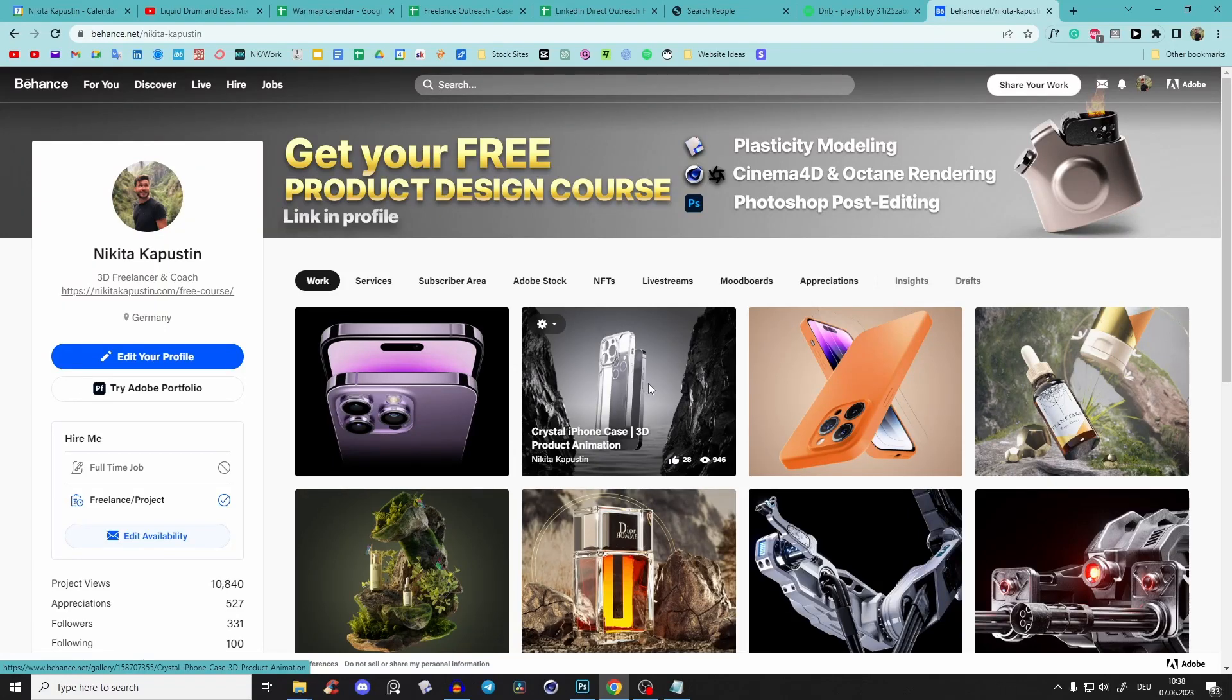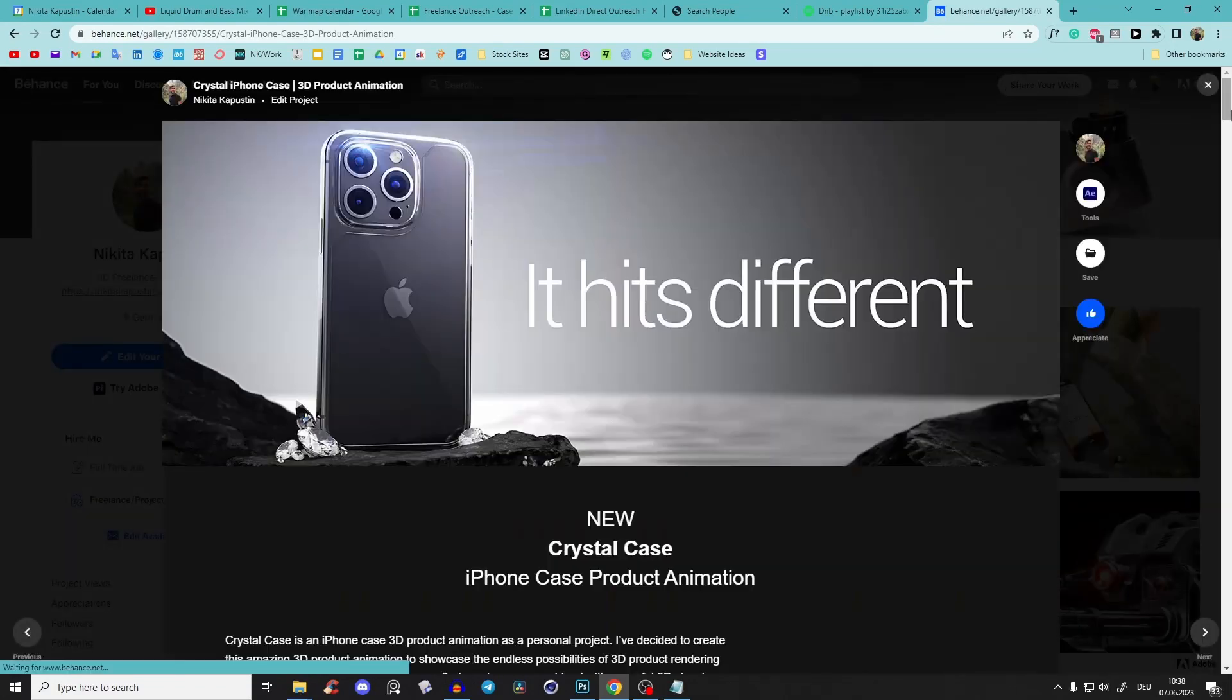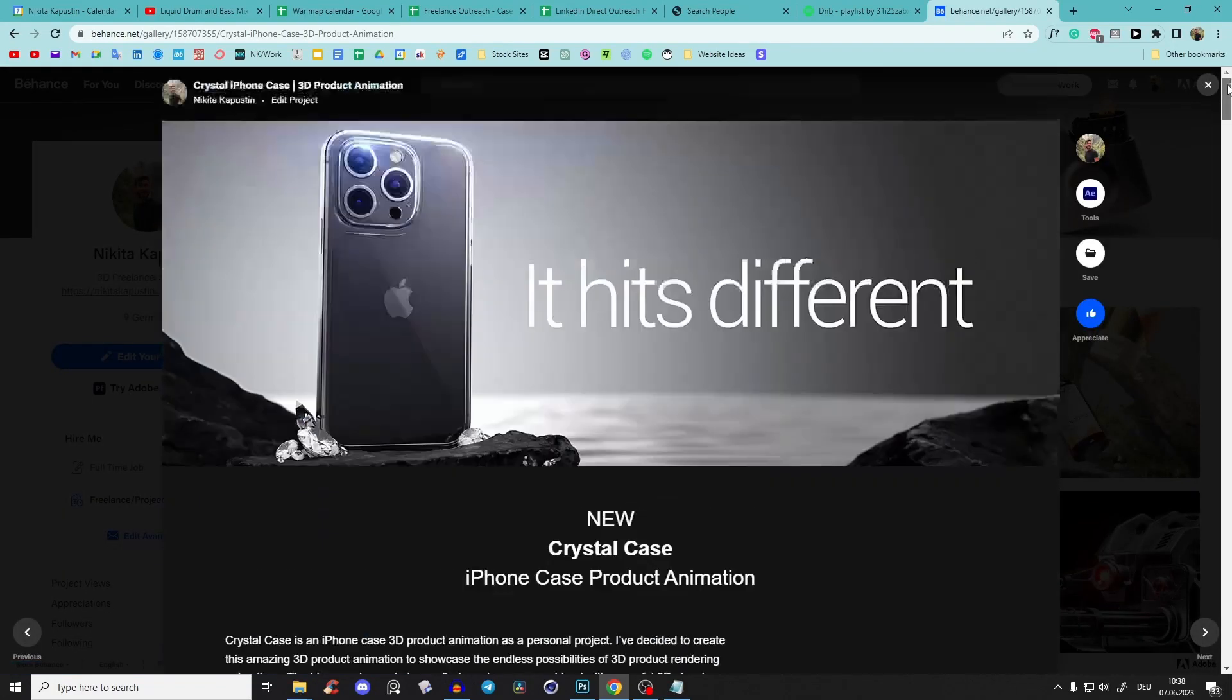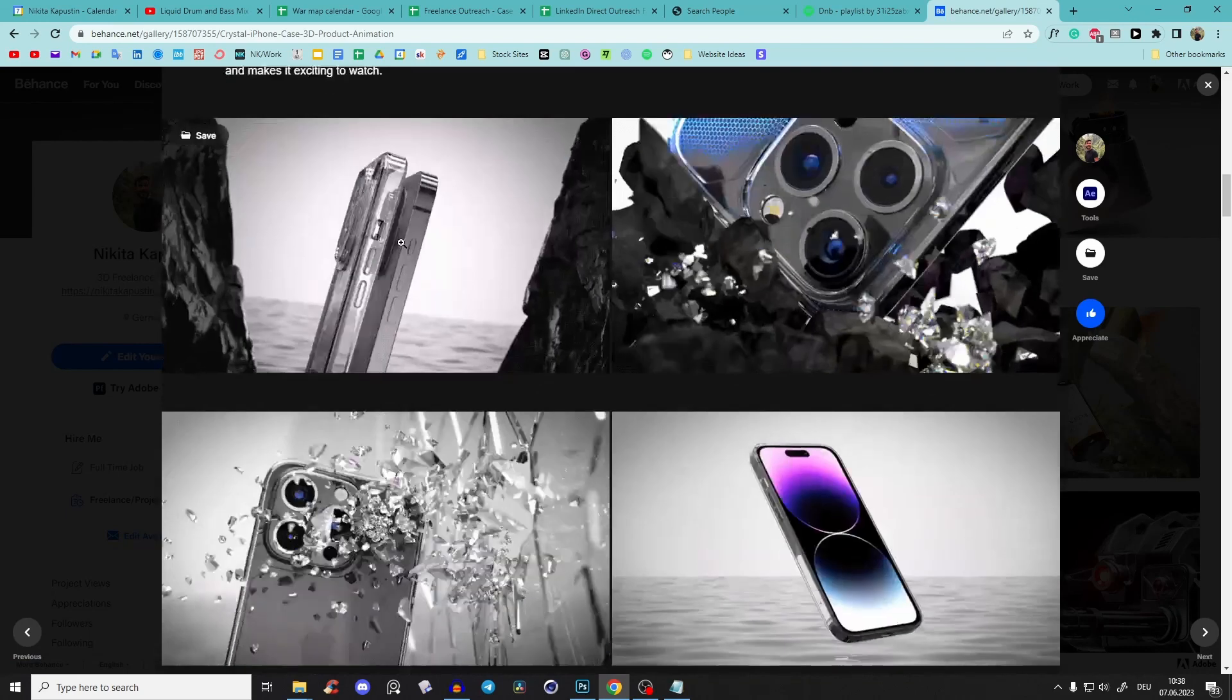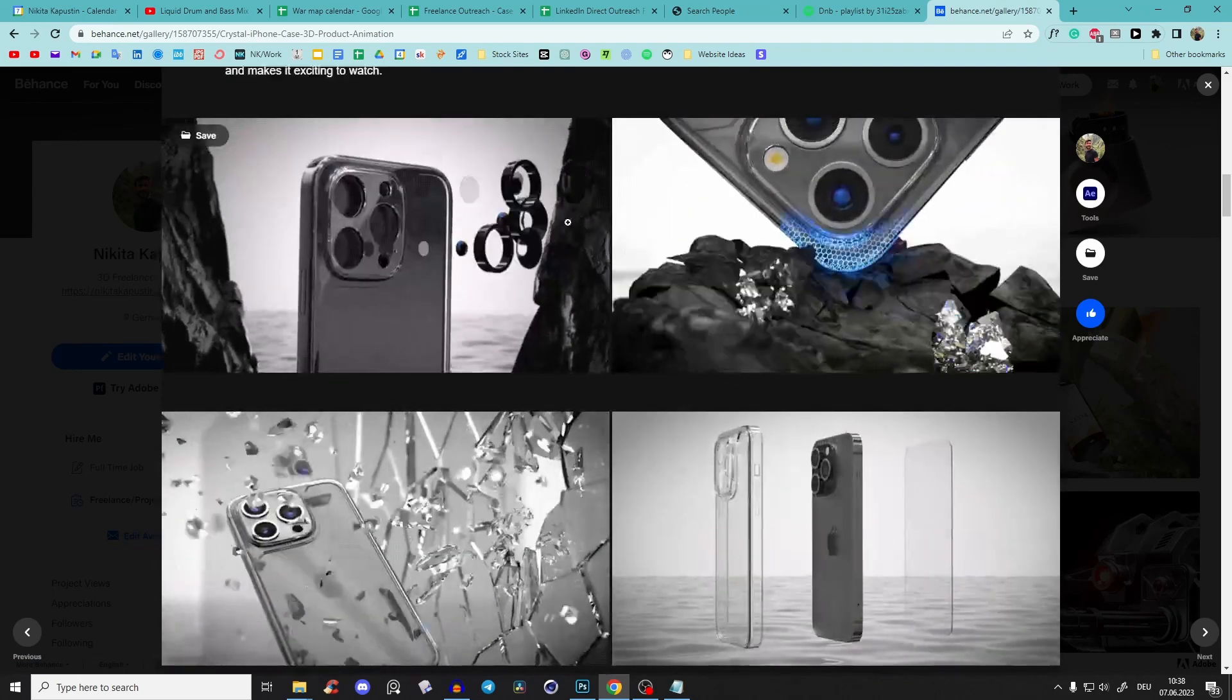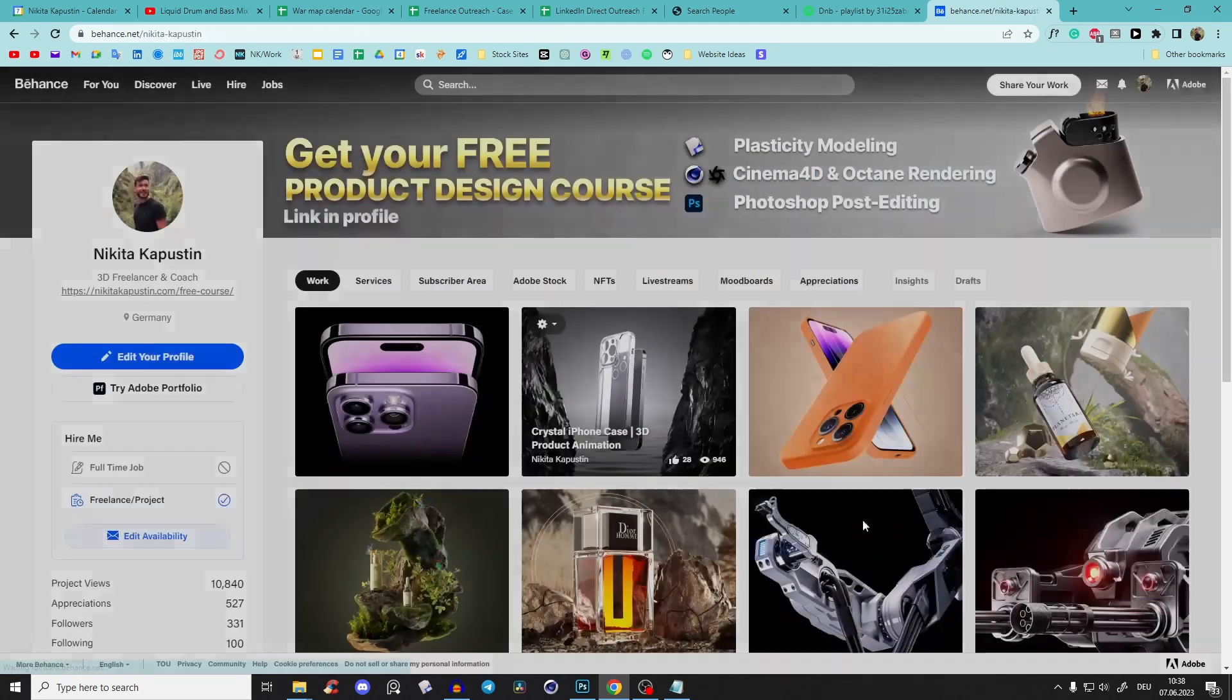Hey guys, Nikita here. Very quick and useful tutorial because one of my community members asked: How to create this kind of GIFs?